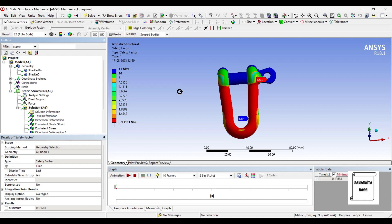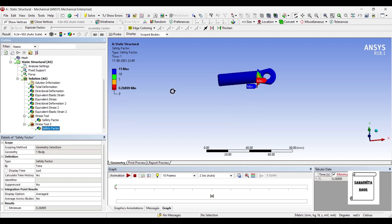That's how you analyze the D-Shackle pin for structural analysis. I hope you have understood the analysis. If you have any doubts, please write to me in the comment section. Don't forget to like, share, and subscribe to the channel. Hit the bell icon for latest video updates. See you in the next session.